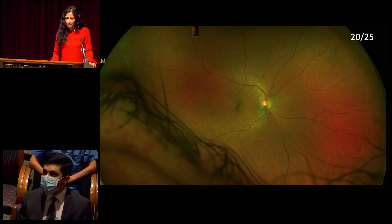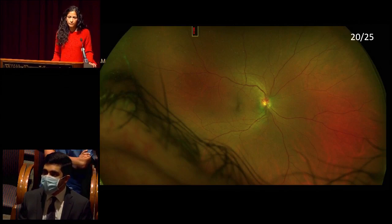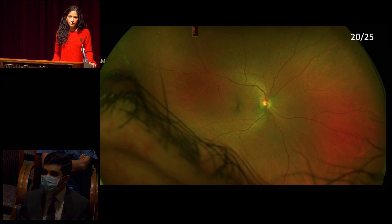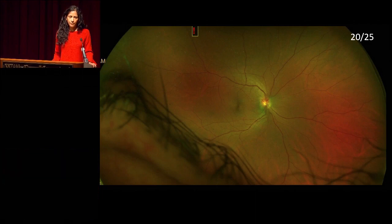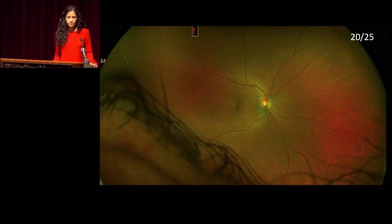Here we have a wide-field pseudocolor image of the right eye. Vision is 20-25. The media appears clear. The disc has sharp margins, no edema, and a relatively normal cup-to-disc ratio. The vasculature appears normal in course and caliber to the visualized periphery. The macula looks unremarkable — no lesions, no hemorrhages — and the periphery also looks relatively normal.